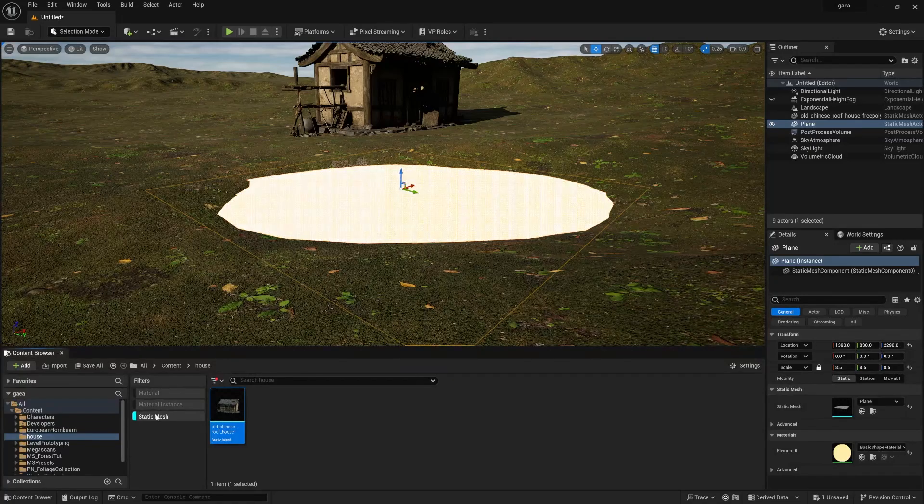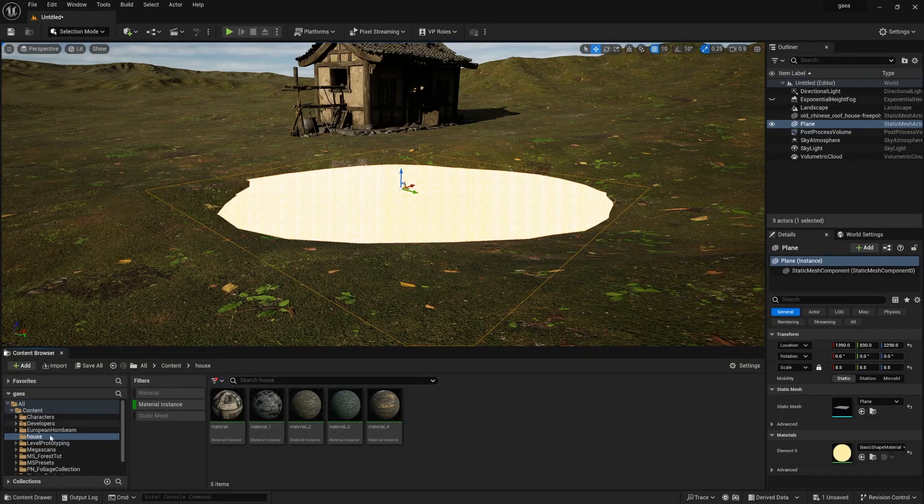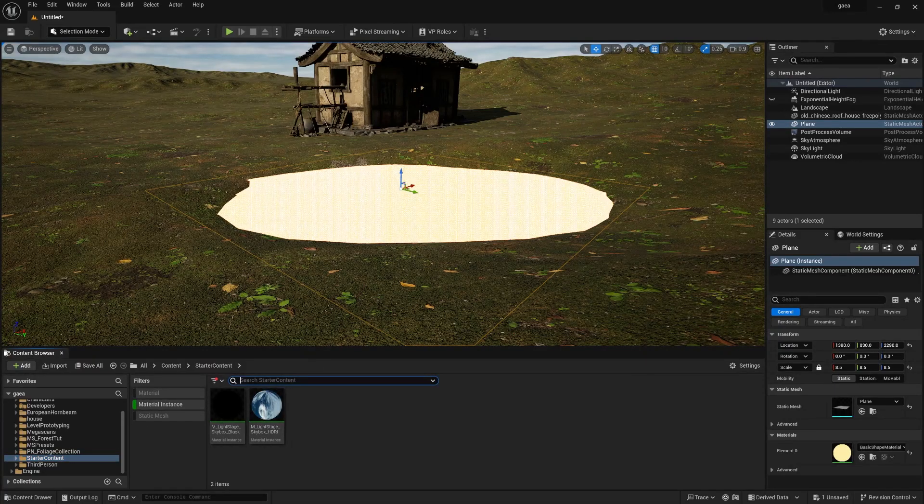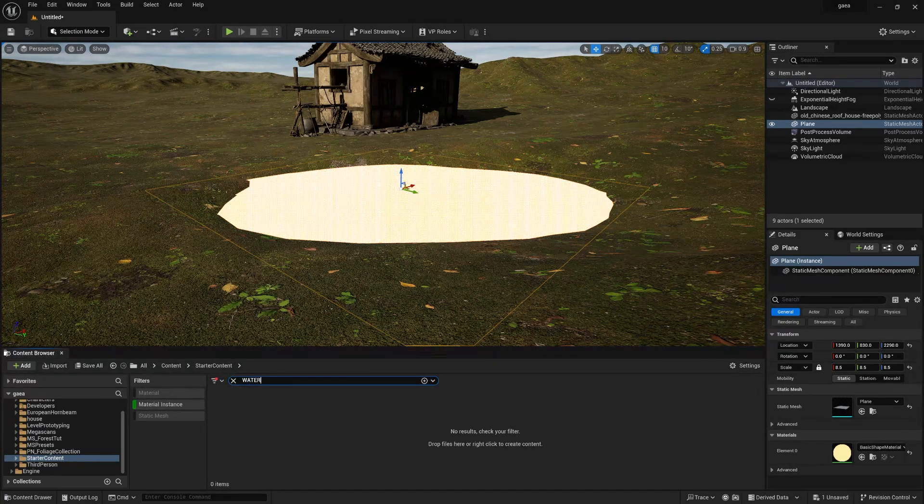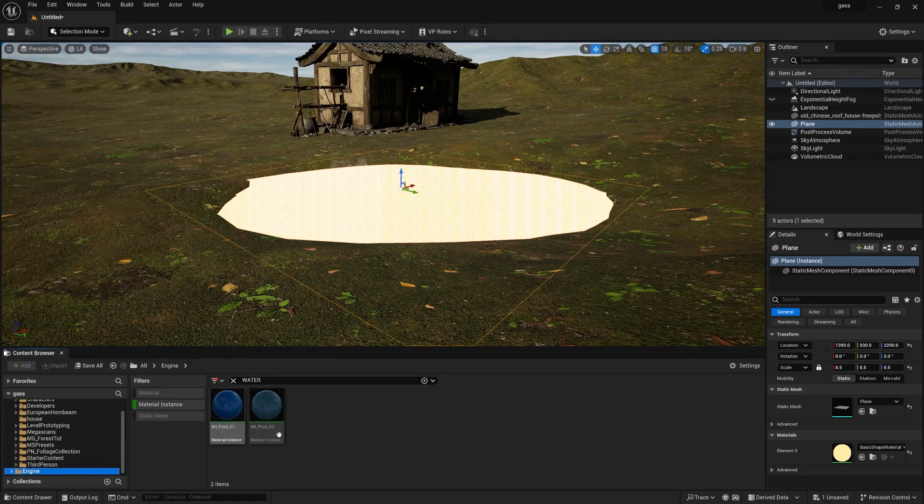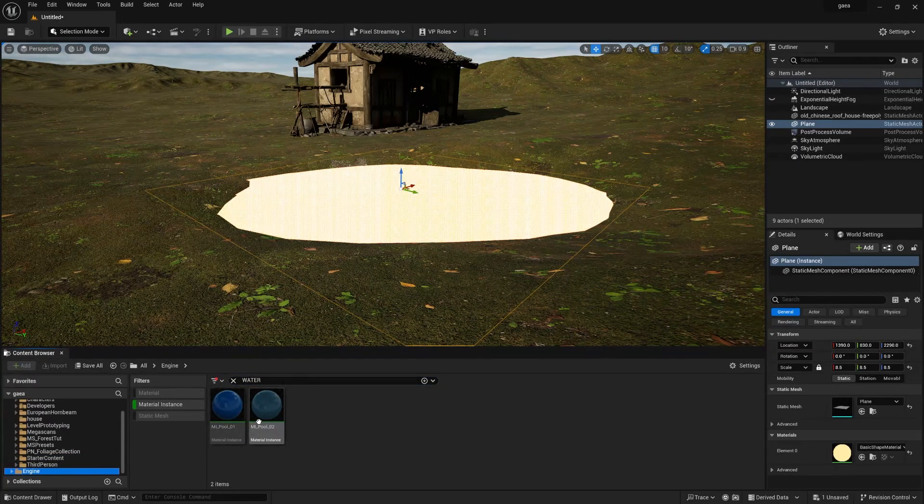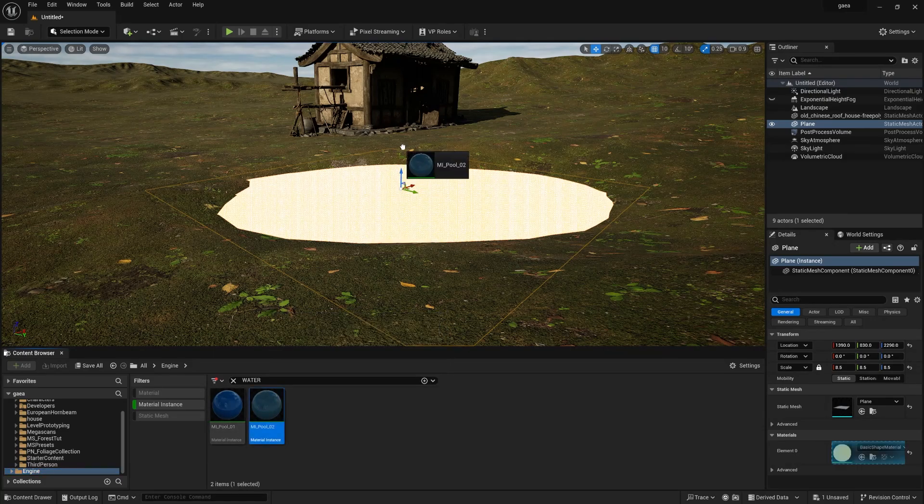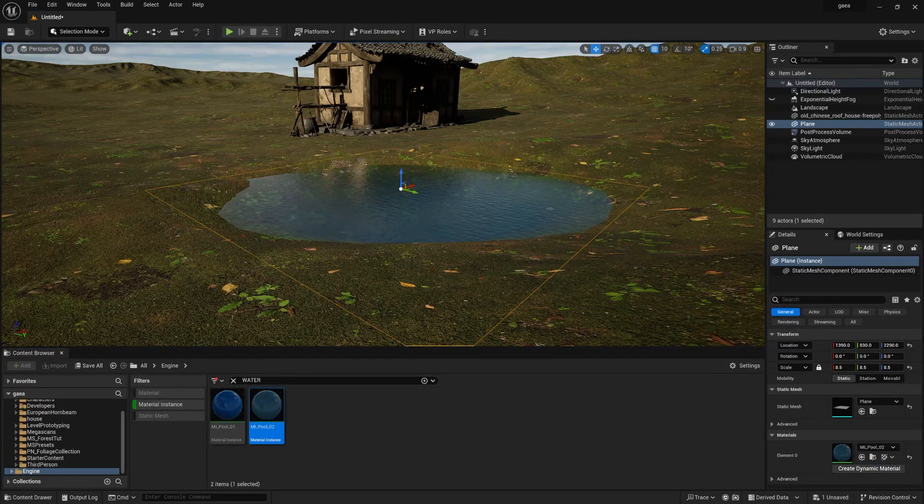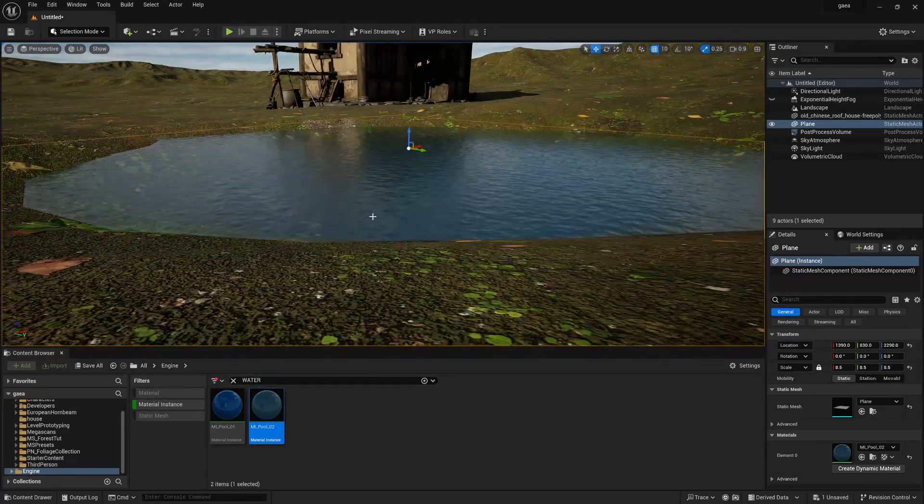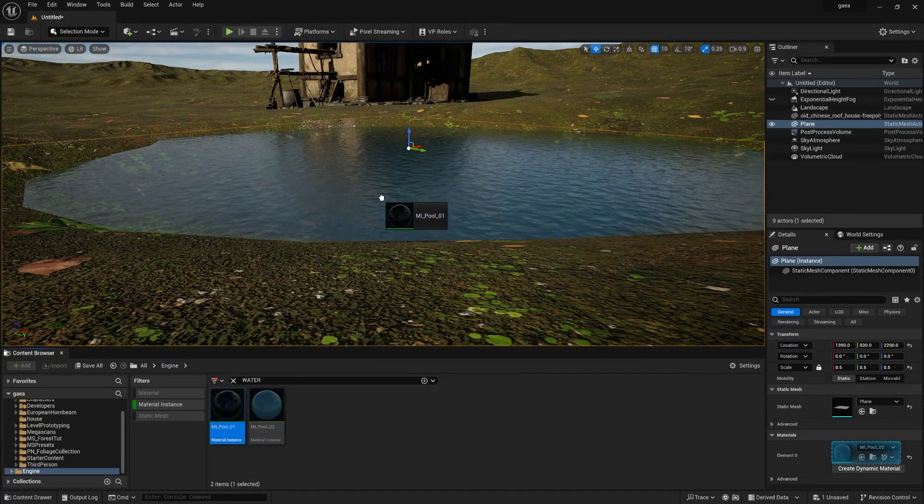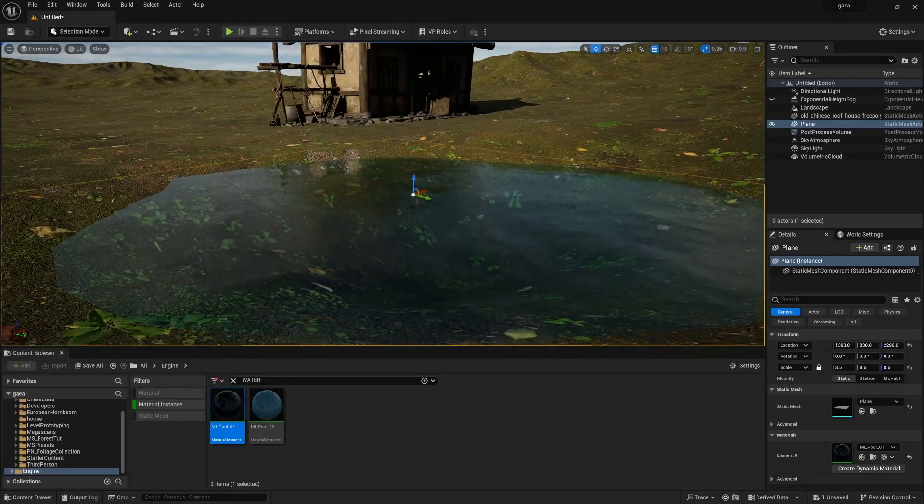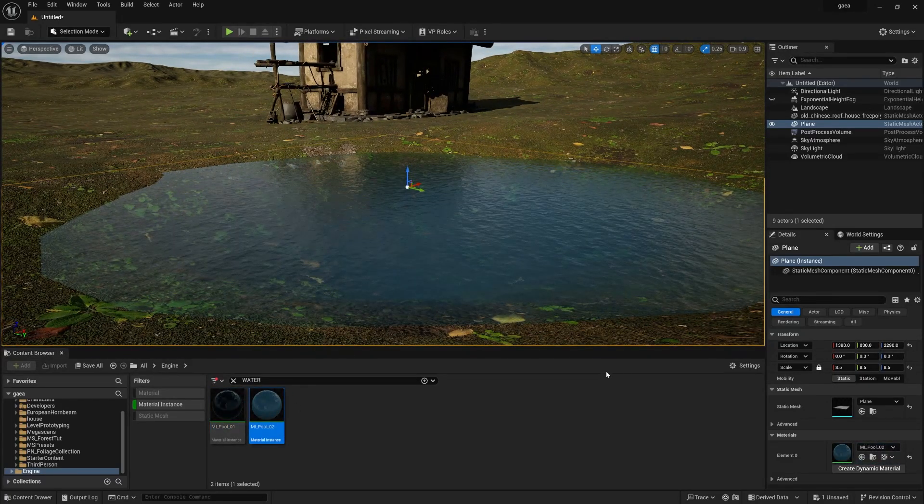Now let's add a material on this surface. Click material instance. If you go to your starter content pack you can find some materials. Type water and press enter, go to this engine pack, you can find M_Pool and M_Pool_2, both are unique ones. Drag and drop and you can find this amazing looking realistic pond.